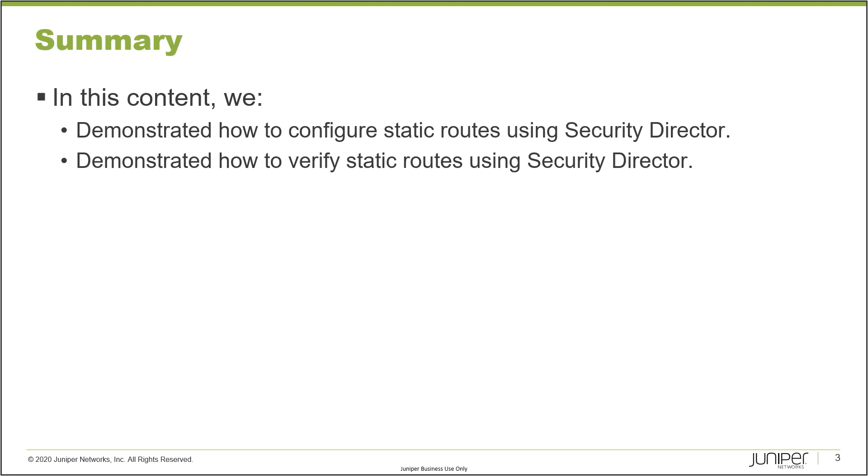In this learning byte, we discussed how to configure static routes and also verify them using Security Director.